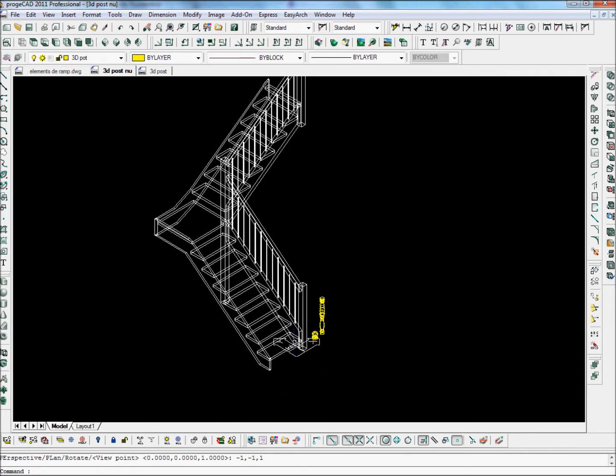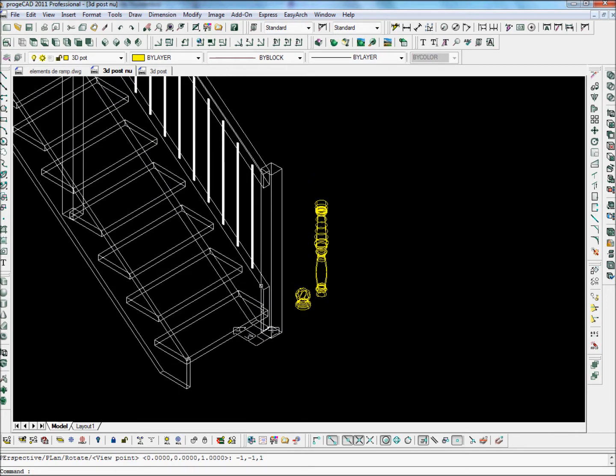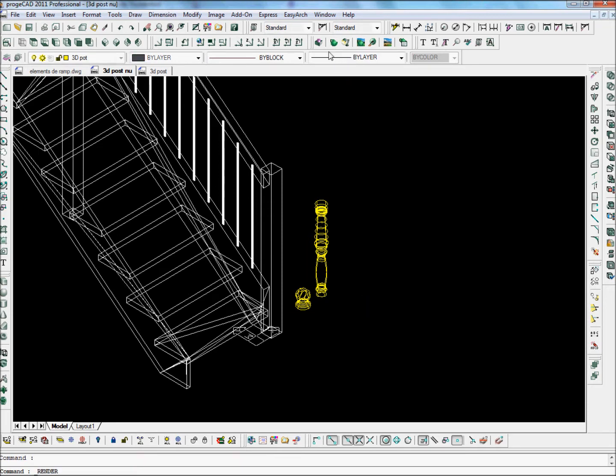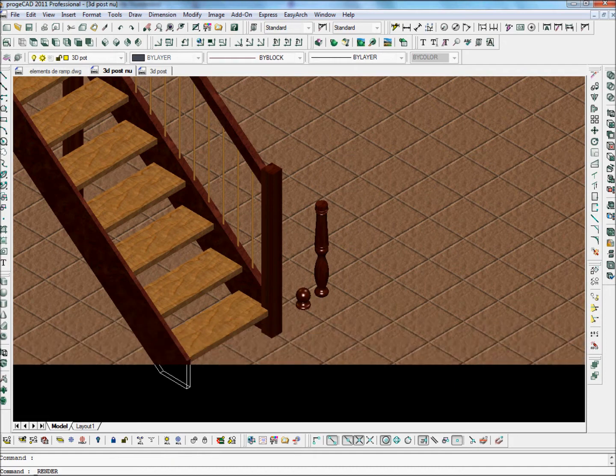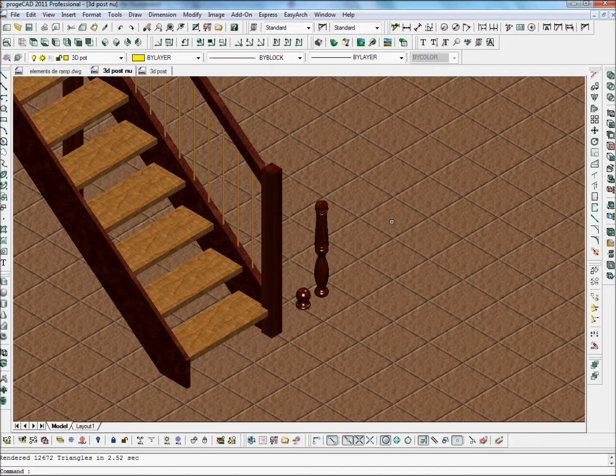Here we have now the Stair Designer drawing and some elements which I've drawn using ProgCAD. We can already give a render to the drawing as I've applied some materials. And we see the elements in place here.